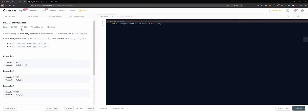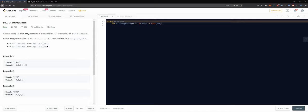So problem 942: DI String Match. Given a string S that only contains 'I' for increase or 'D' for decrease, let N be the length of the string. Return any permutation A of zero to N such that for all indices I from zero to the length of the string, if S at index I is 'I' (increase), then A at that index is less than A at the next index.